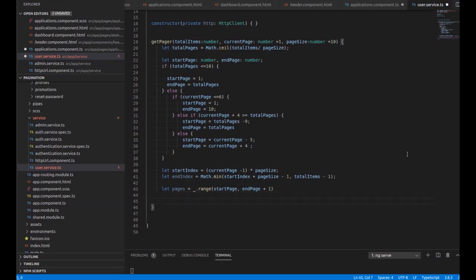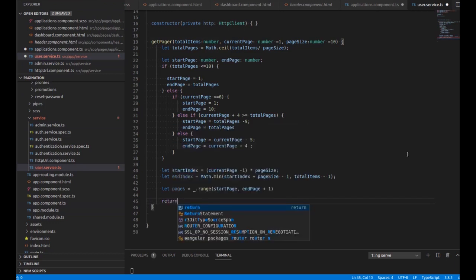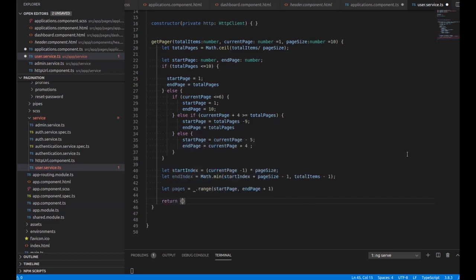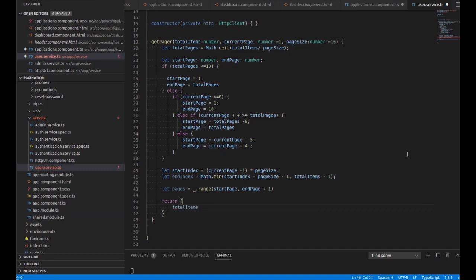Now I'm going to write the return statement. We have to return the values: totalPages and totalItems.